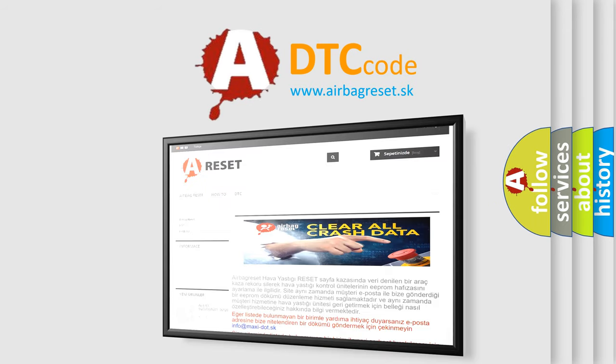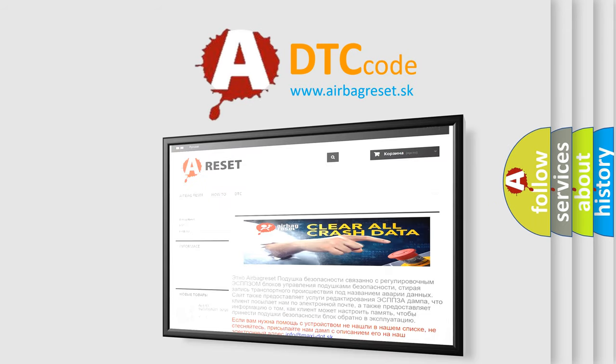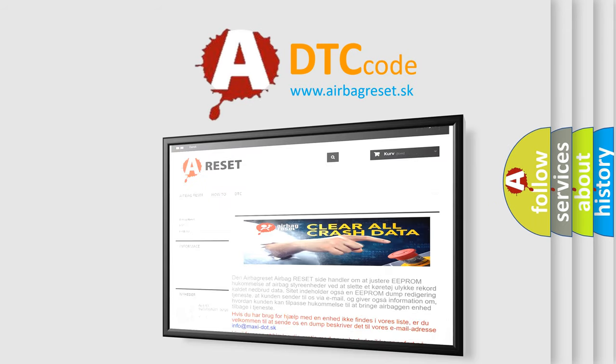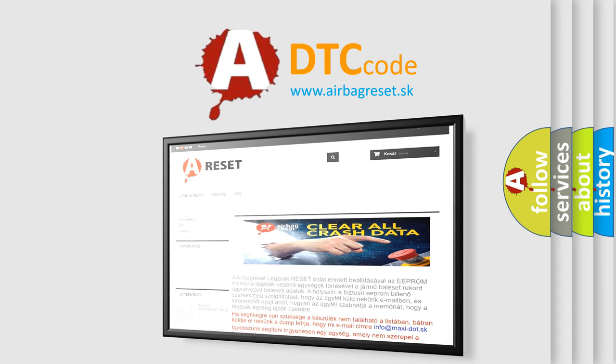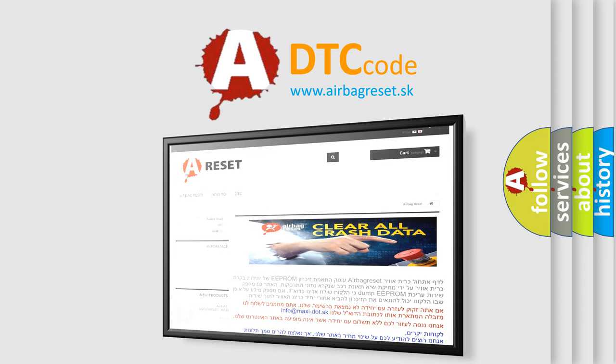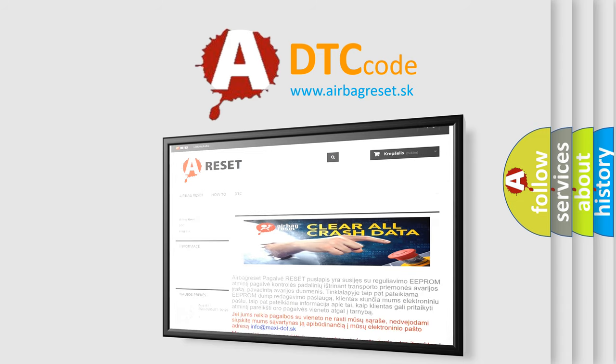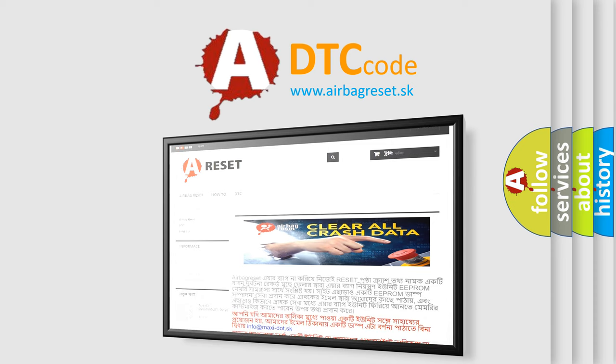The Airbag Reset website aims to provide information in 52 languages. Thank you for your attention and stay tuned for the next video.